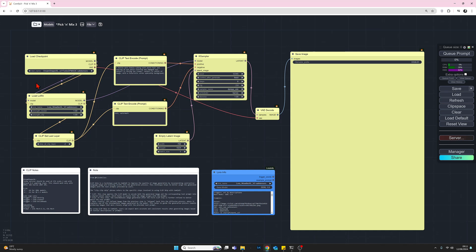Then after that, we will use the LoRA node that we see here, load LoRA. I'll add comments in my YouTube, how to load the load LoRA and the CLIP set last layer nodes if you haven't done this before.